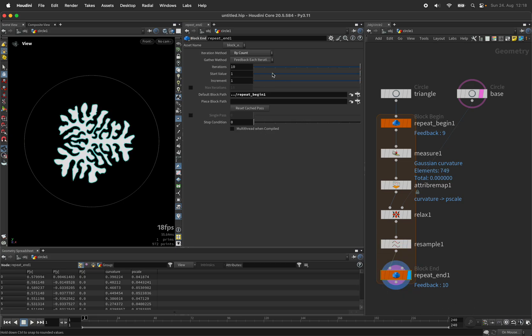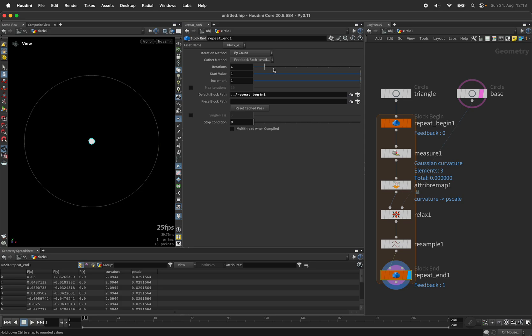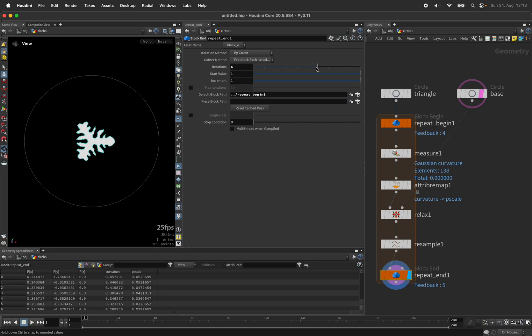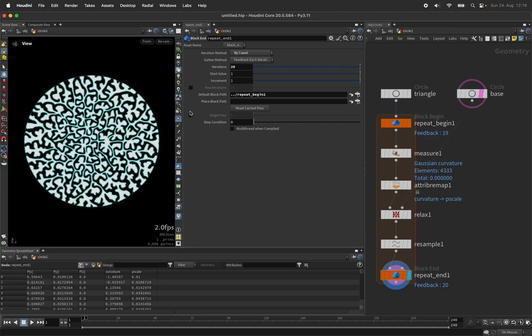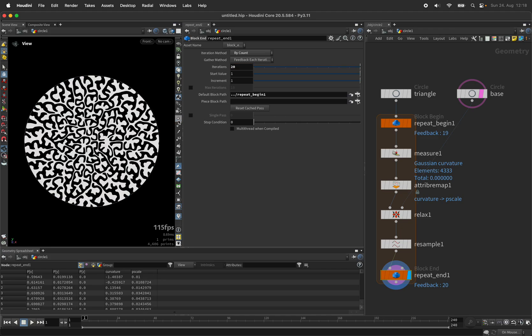And now with each iteration, these points will be pushed away from each other. We can end up with maybe 20 iterations, but this really depends on how far you push it.